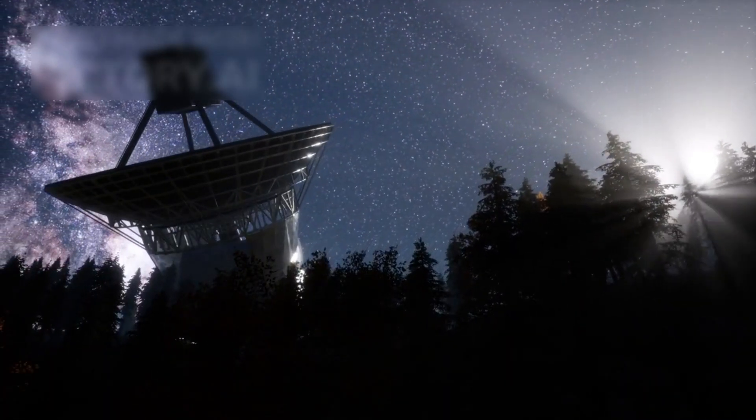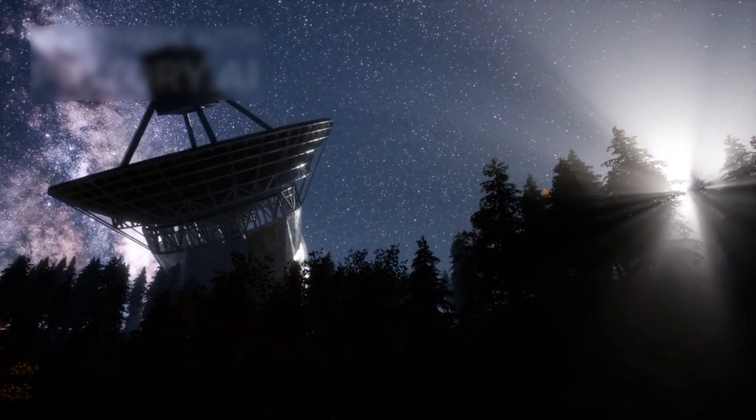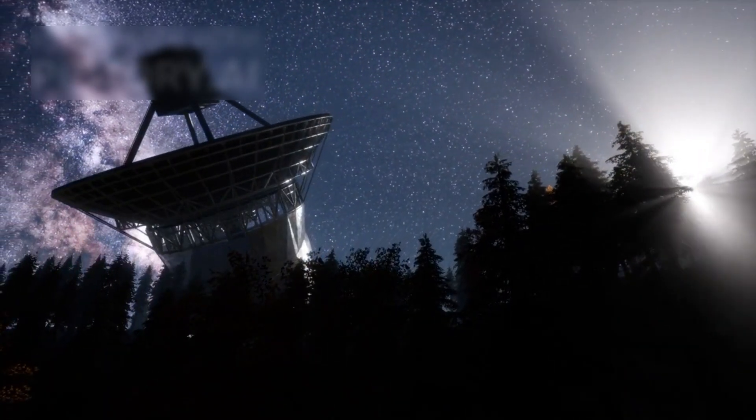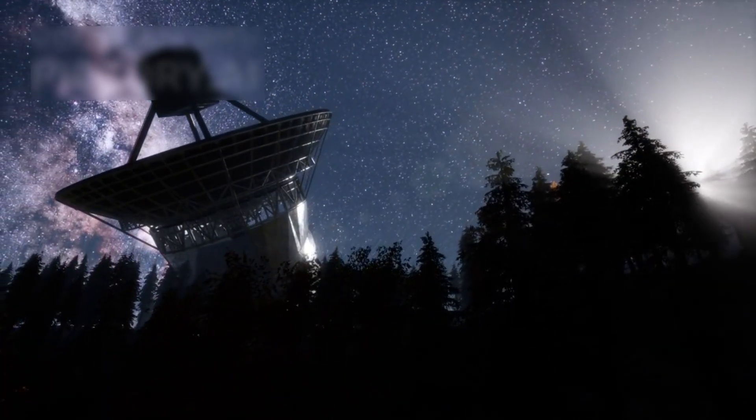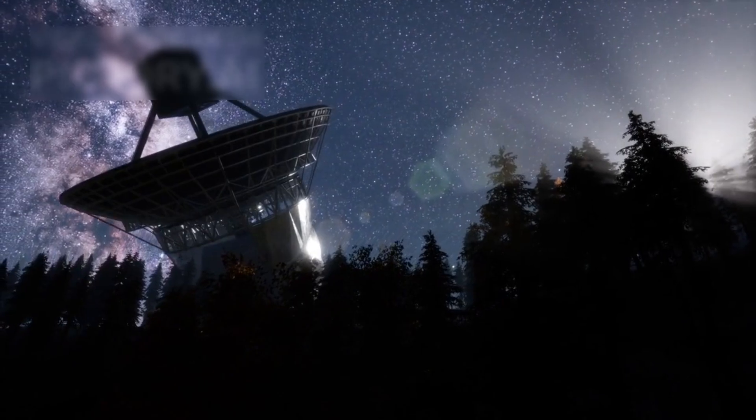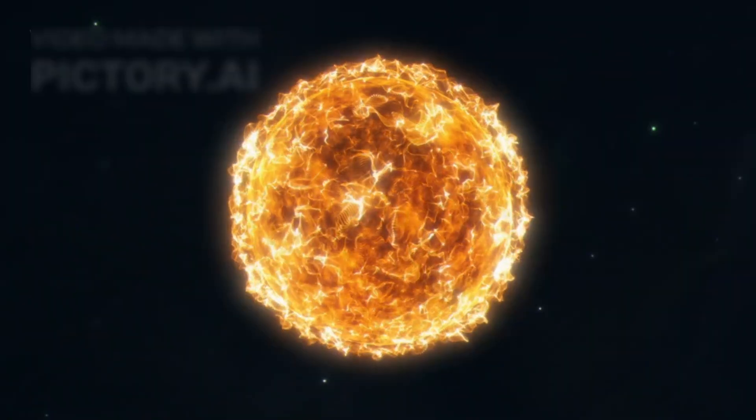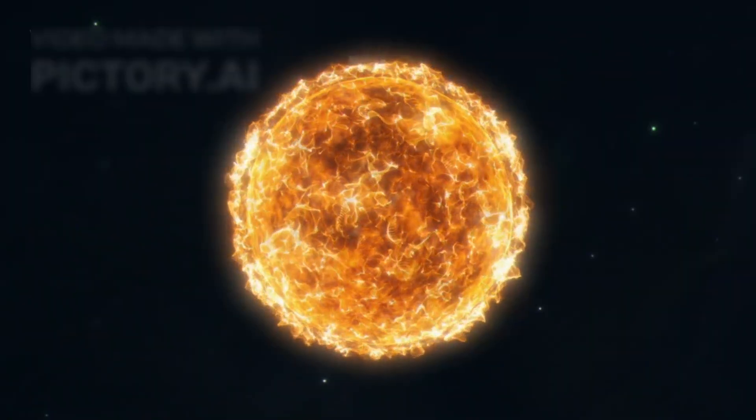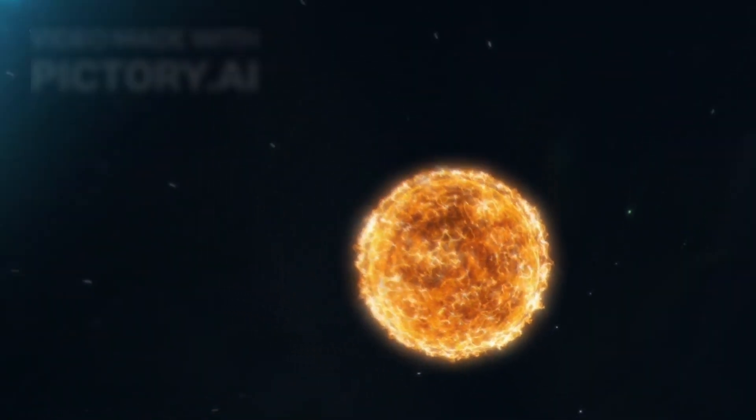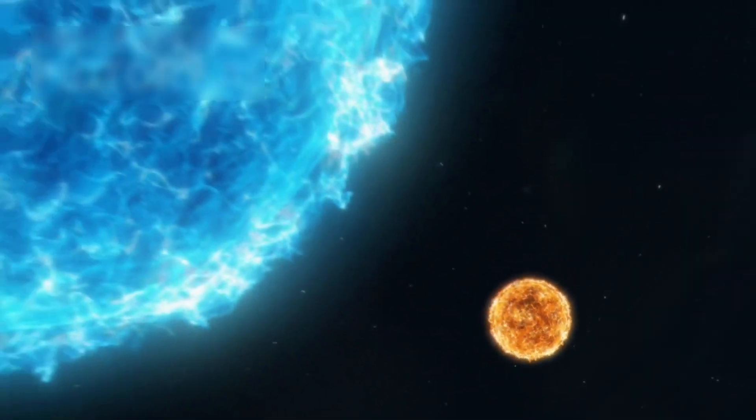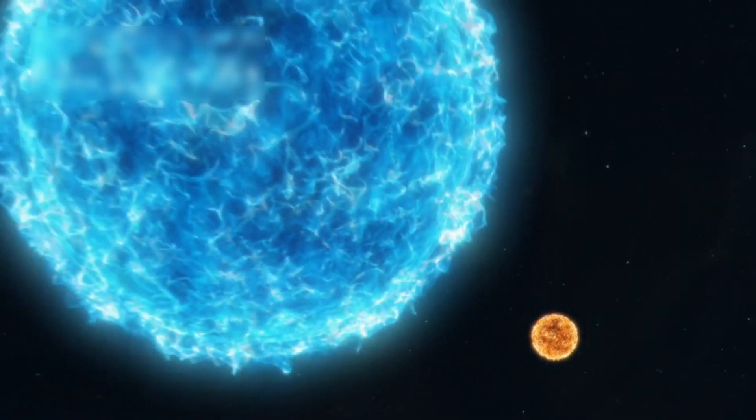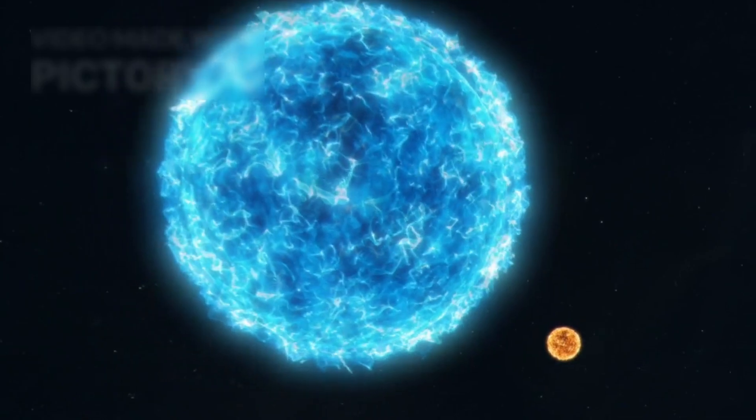Betelgeuse, also known as Alpha Orionis, is one of the largest stars observable from Earth. It's about 640 light-years away and nearly 900 times the diameter of the sun.